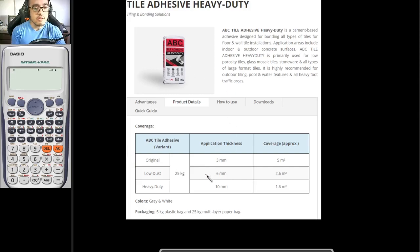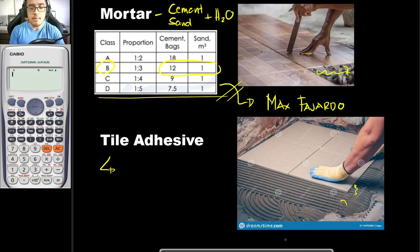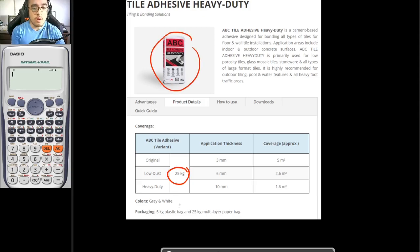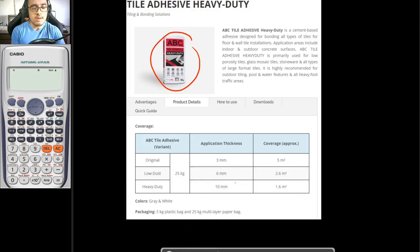This is what we have been using on our sites. For example, if you would be applying this thickness — say, 6 mm — the thickness of your adhesive is to be 6 mm. For every 25 kg of your tile adhesive, which is one bag, it would approximately cover 2.6 square meters. And if you would be applying a thickness of 10 mm, it would cover an approximate area of 1.6 square meters.